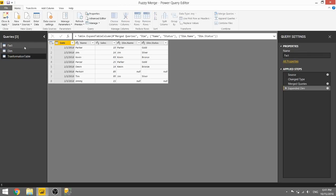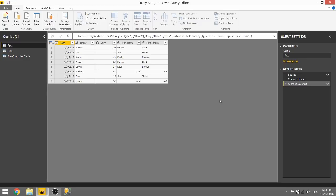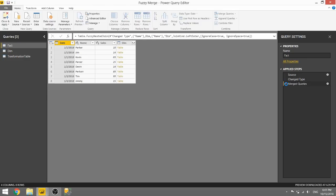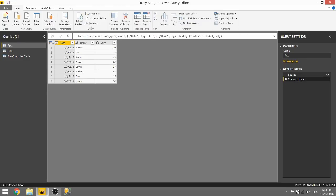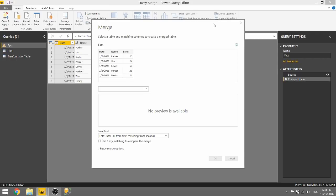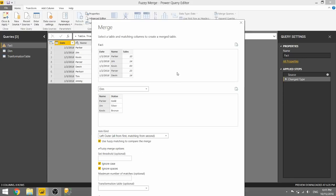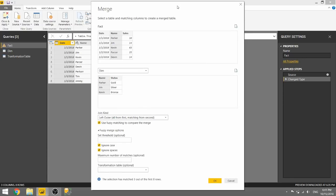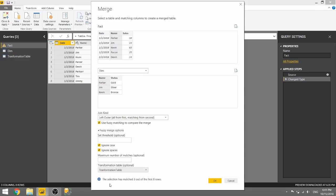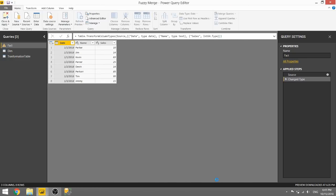We can actually go ahead and go through this process again and specify that transformation table. So we're going to merge these queries again, fact and dim based on the two name columns. We're going to use fuzzy matching, and we're going to set these options. But instead, this time, we're going to specify this transformation table and go ahead and click OK.